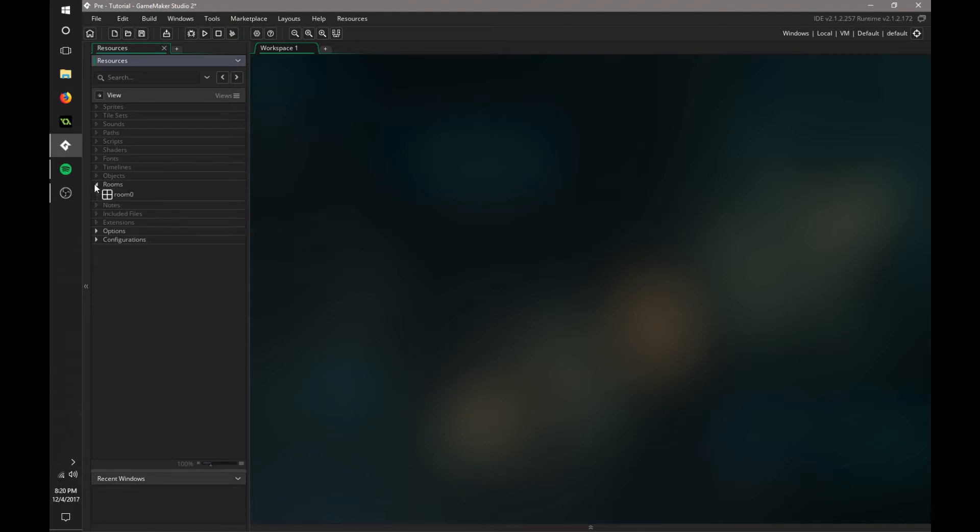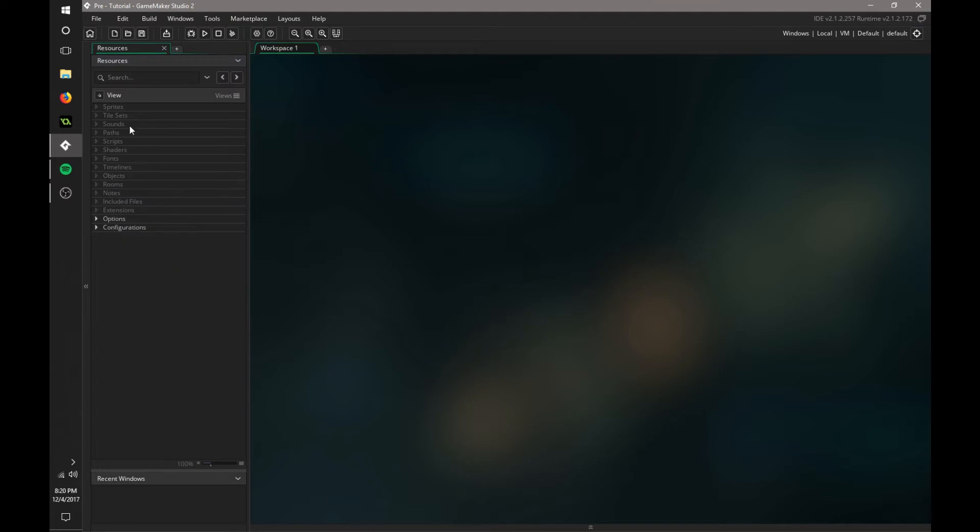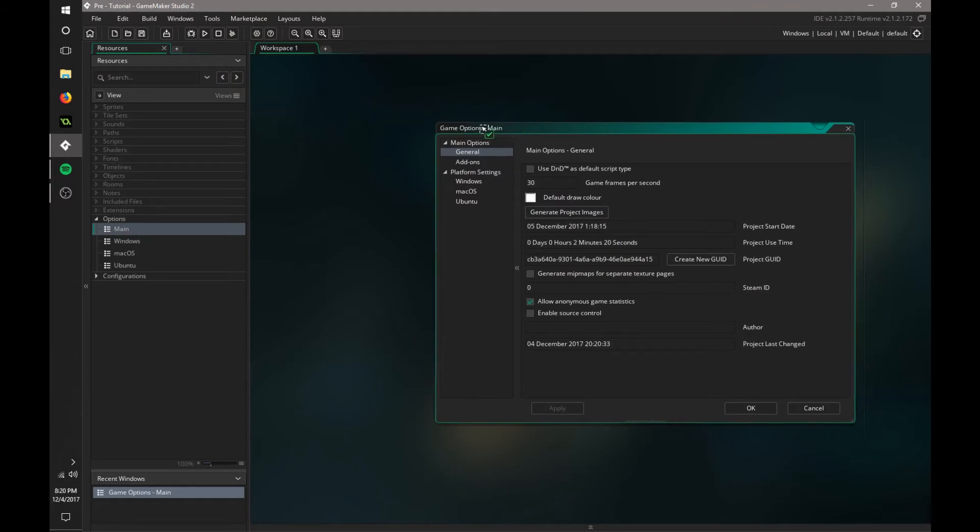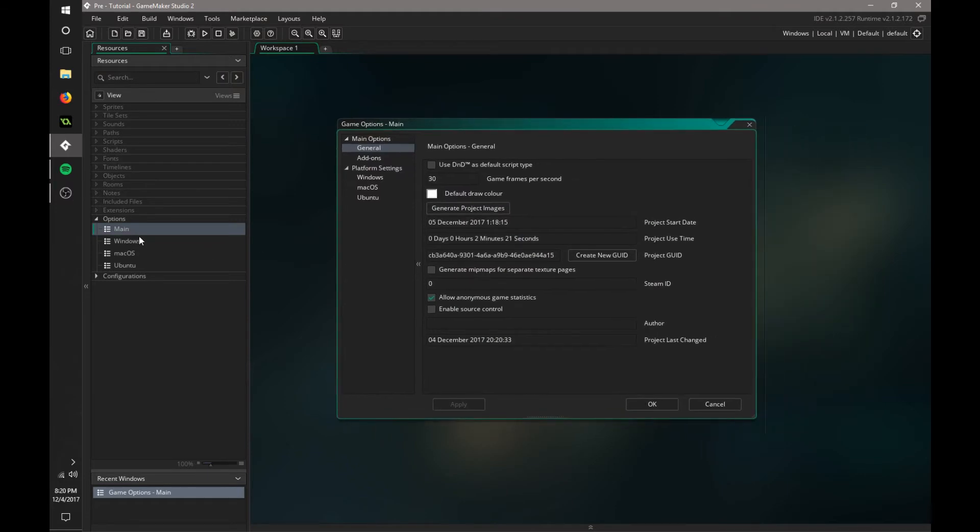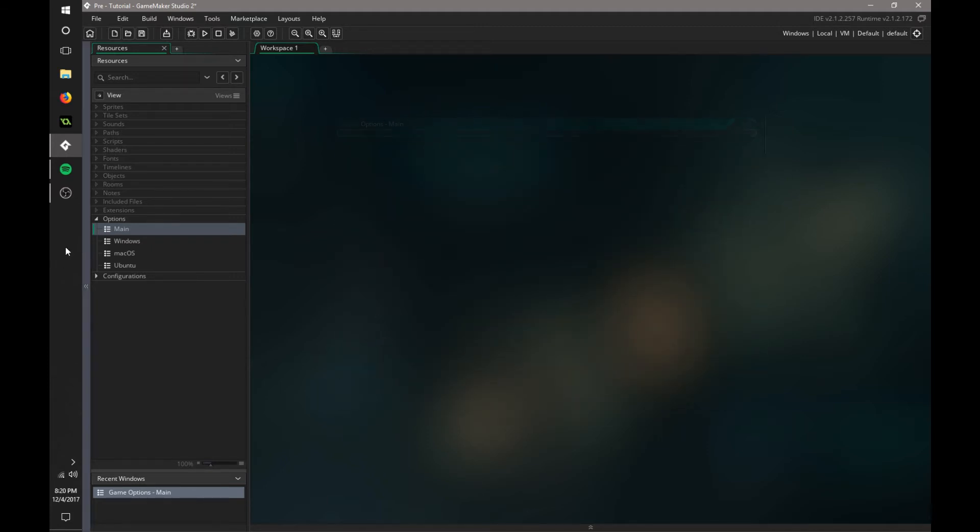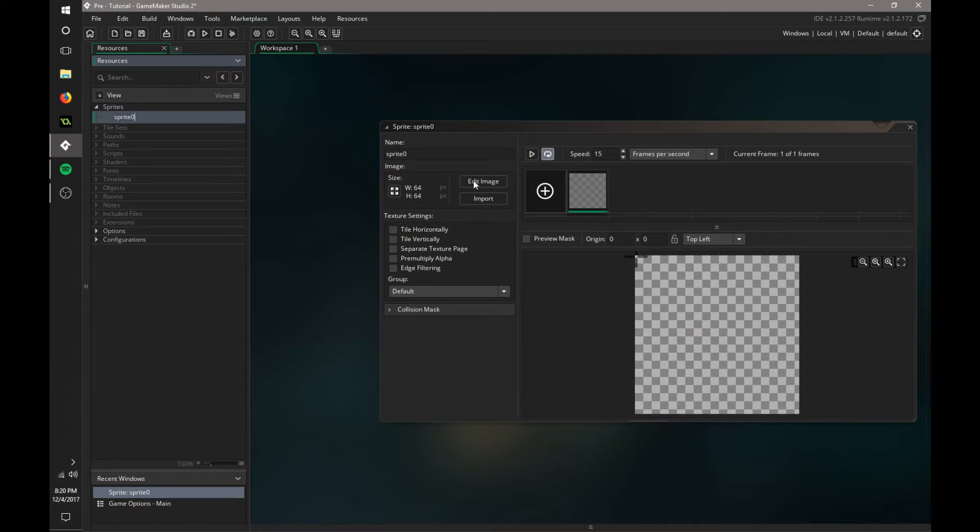Okay, so there will always be a room that starts out. We can just delete that, we don't need that. And one thing we always need to do is make sure the game is running at 60 FPS. So if you go into options, then main, and then change this game frames per second to 60. You will always need that.